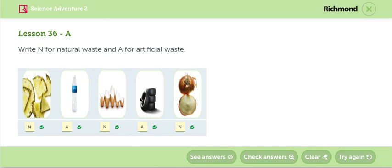Cuando ya no ocupamos una llanta. O cuando ya no ocupamos una botella. Esas se convierten en desechos artificiales. Artificial waste.